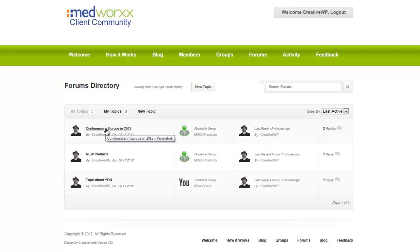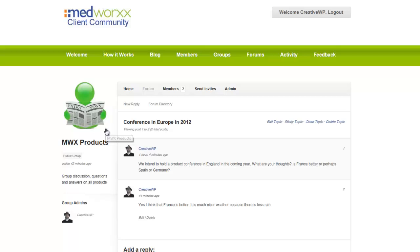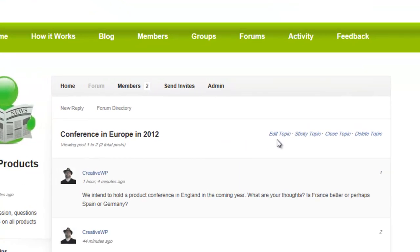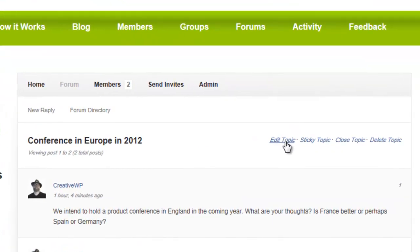Click on the topic and you will be able to edit it. You'll notice here beside the title on the right-hand side — where it says 'Conference in Europe 2012' — you see: Edit Topic, Sticky Topic, Close Topic, and Delete Topic.